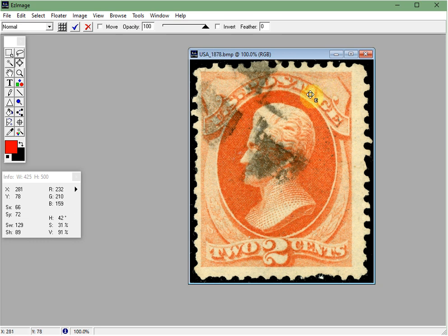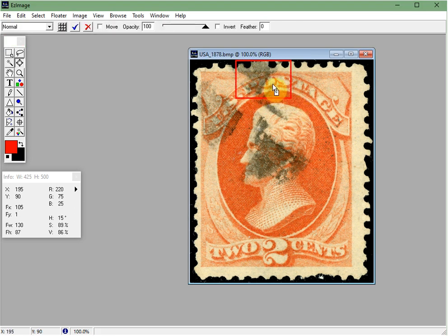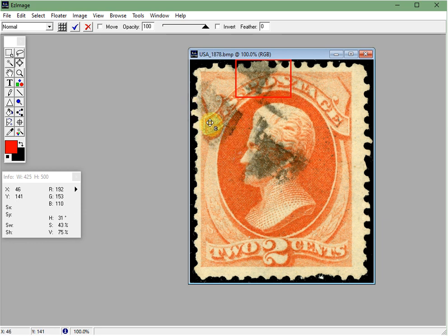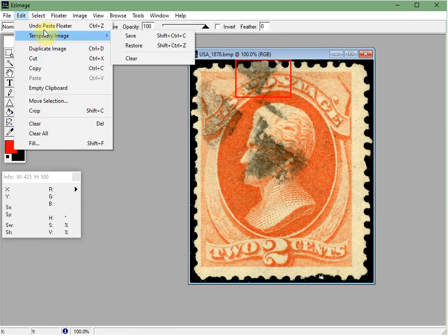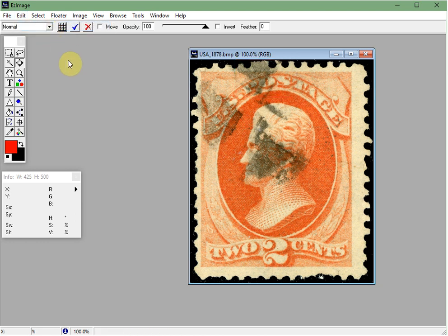To set it we simply right click within the shape — oh sorry, right click outside will get rid of it. I'm going to do that again and then right click within the shape. Okay, so that is now set. If you make a mistake you can undo it easily by going to the Edit menu and clicking Undo Paste Floater and it's gone. I'll temporarily put it back and set it.